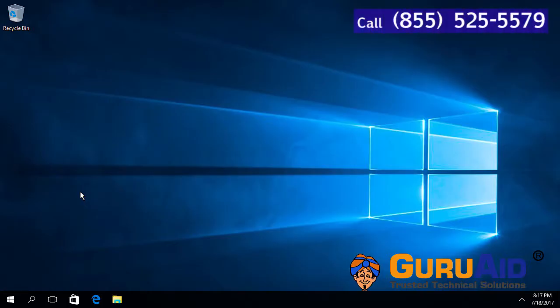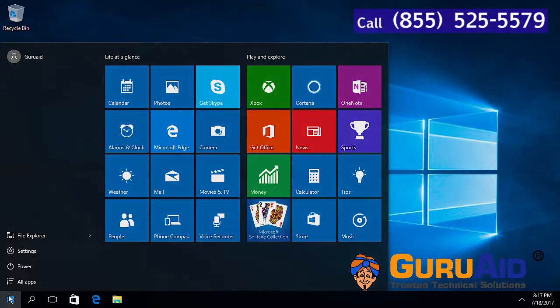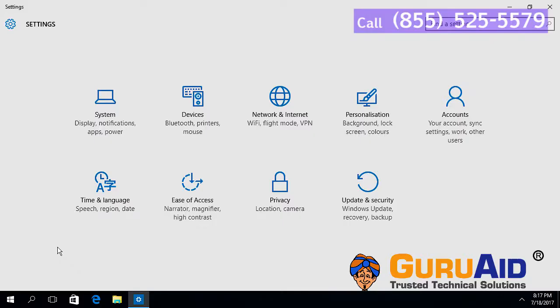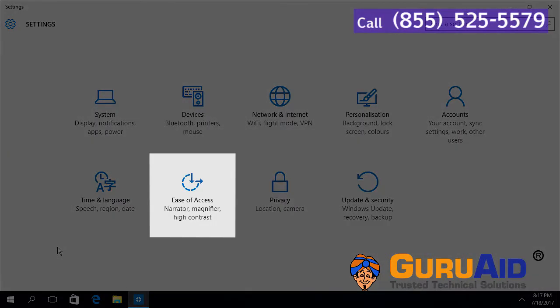Click on the Windows Start button, then click on the Settings option. Choose the Ease of Access category.